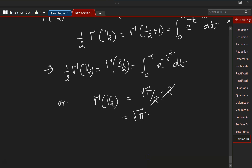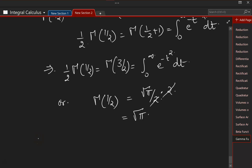So those are some of the properties of the gamma function. These will be very, very useful when we are solving a lot of other integral problems. Enough for today.